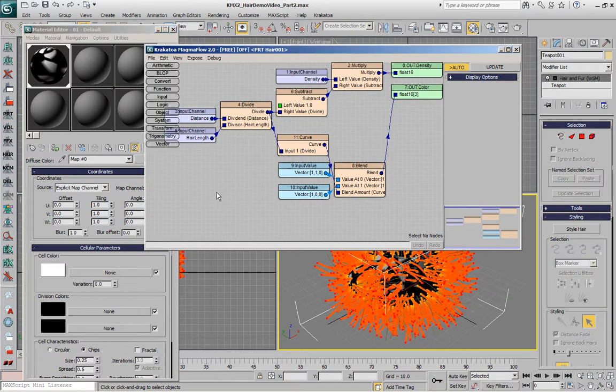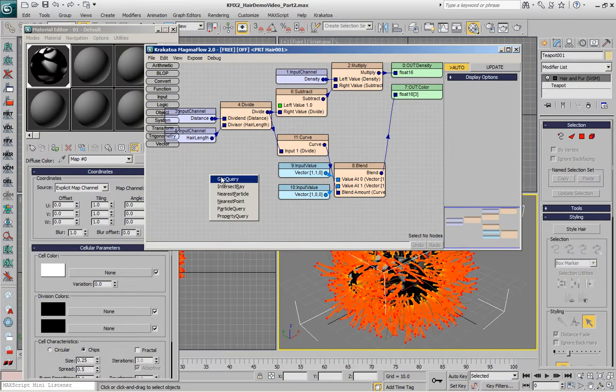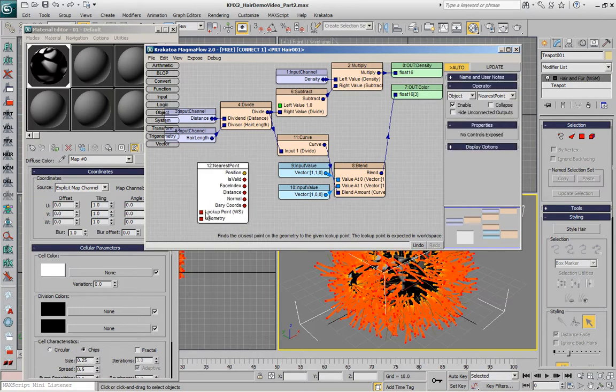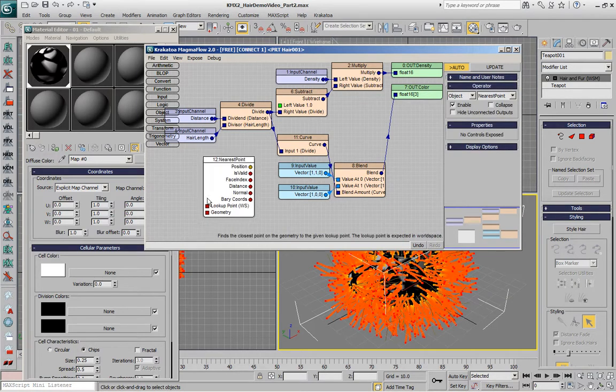In order to get to that color, we're going to use the object nearest points operator, which has multiple outputs, and it requires two inputs. The one is the lookup point.